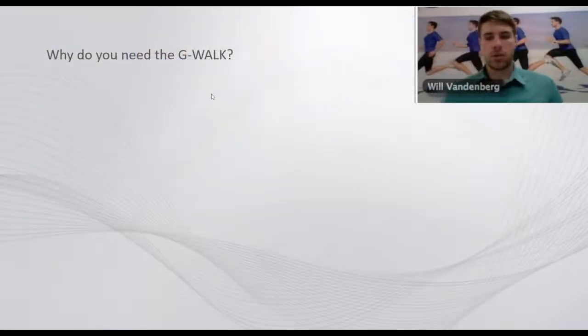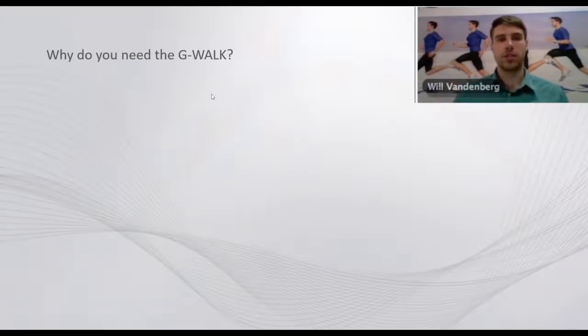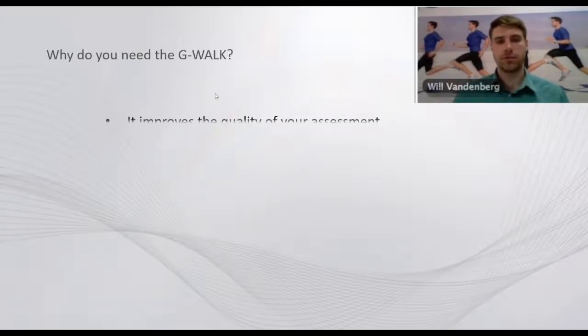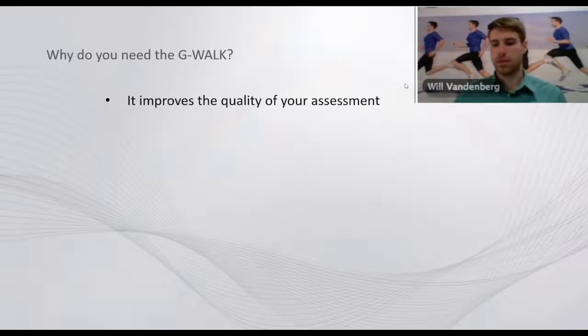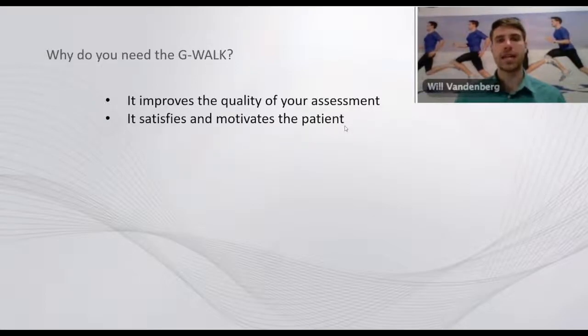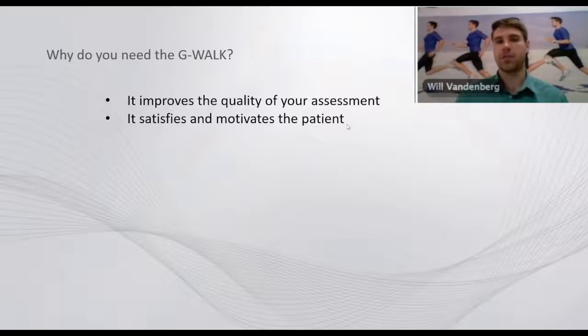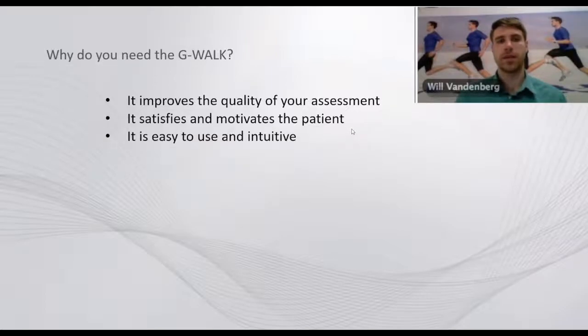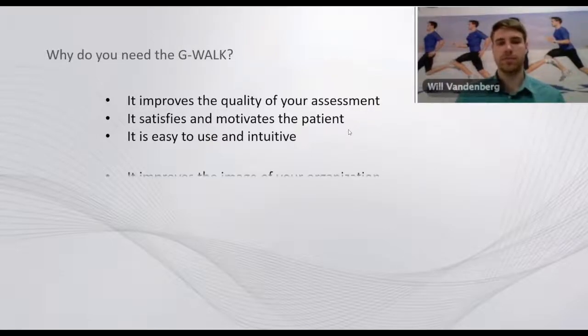So the question is, back to the question of why do you need the G-WALK. Well, it improves the quality of your assessment because it provides quantitative data instead of just relying on qualitative data. It satisfies and motivates the patient. Patients enjoy seeing these clinical reports and seeing how they're improving over time.